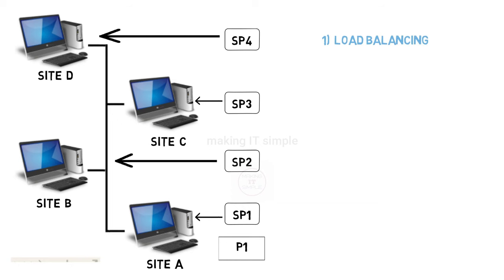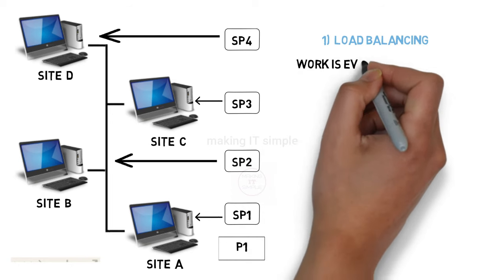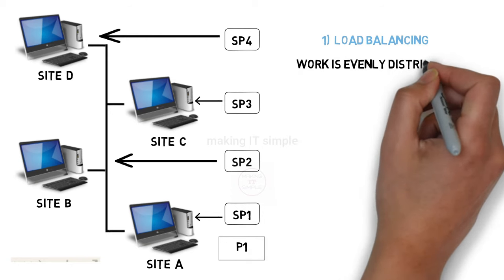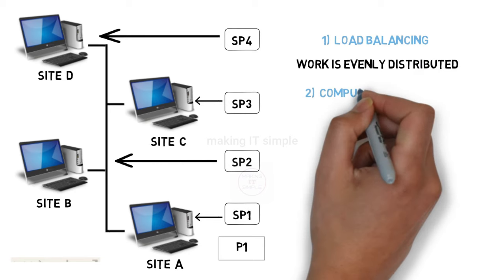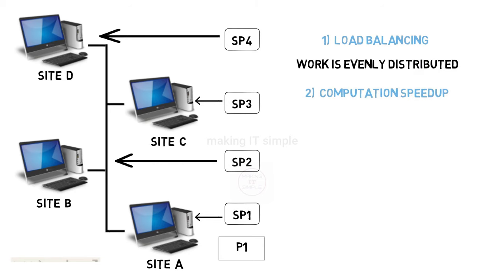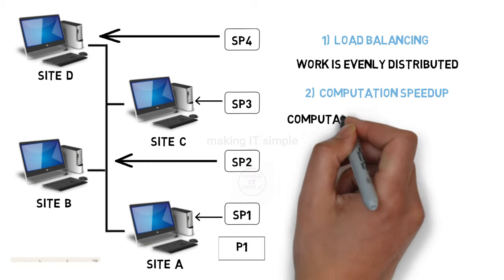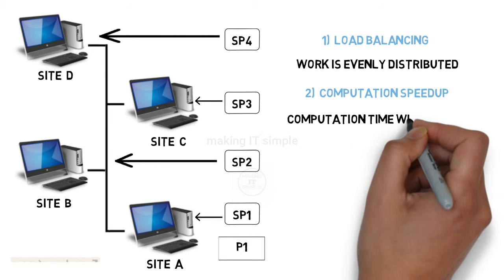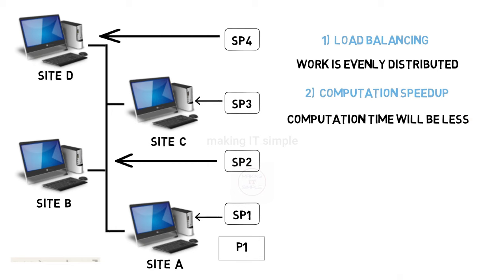First is load balancing. Distributing the process over different sites also distributes the load evenly on all sites. Second reason is computation speedup. As multiple sites would execute the process, the computation time or execution time required would be less.